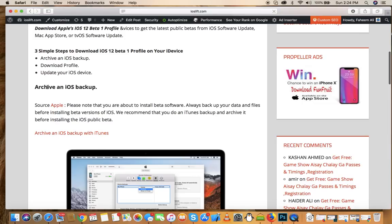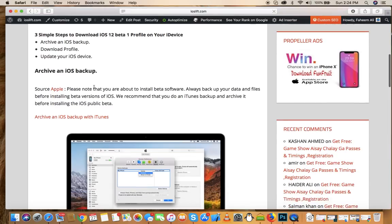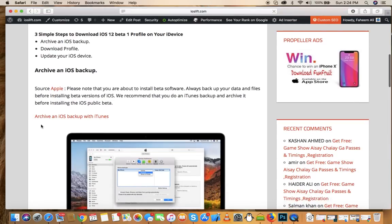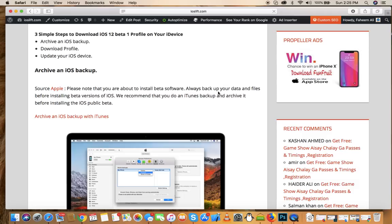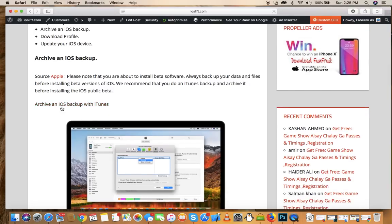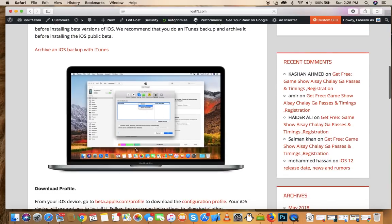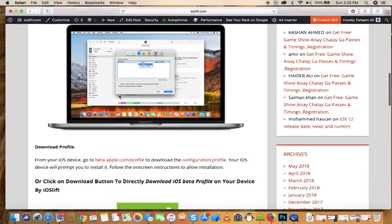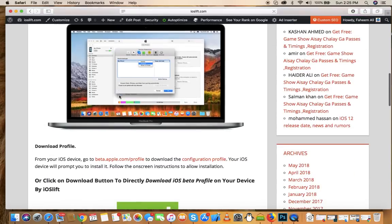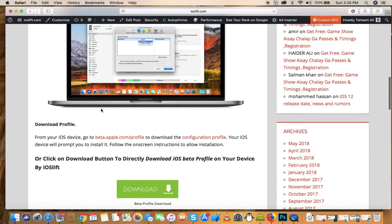For the archive and iOS backup step, the source says please note that you are about to install beta software. Always backup your data and files before installing a beta version of iOS. It's recommended that you do an iTunes backup and archive it before installing the public beta. To backup your iPhone, just click on this link and you'll get guidance on how to backup your phone and data.